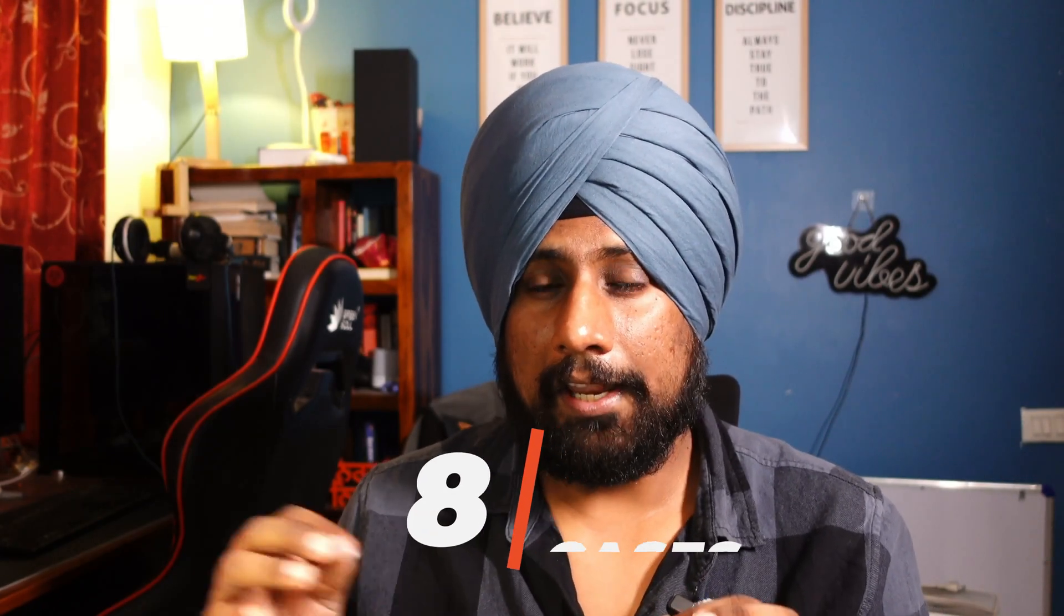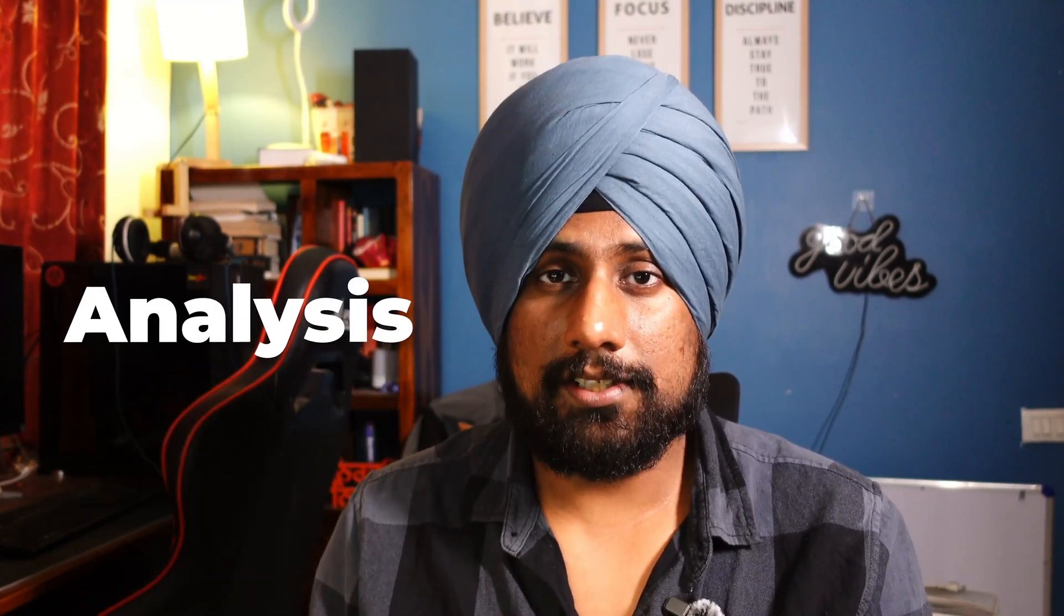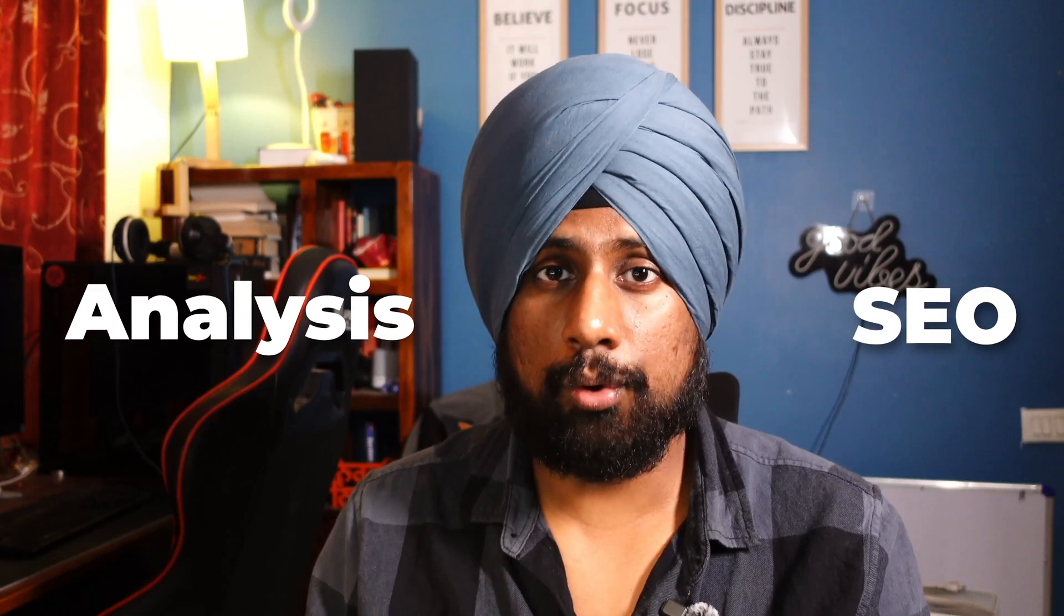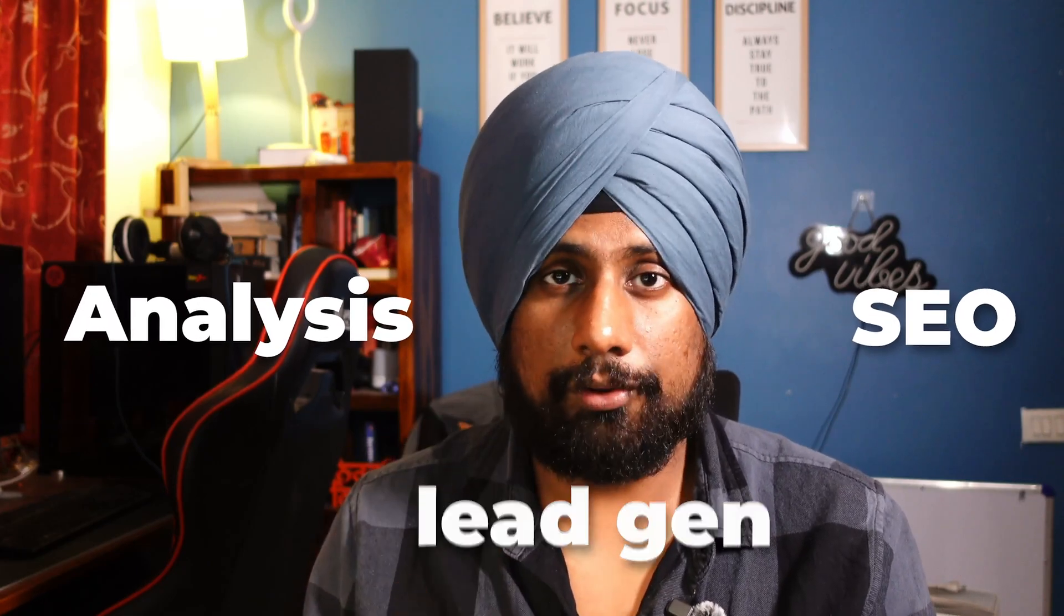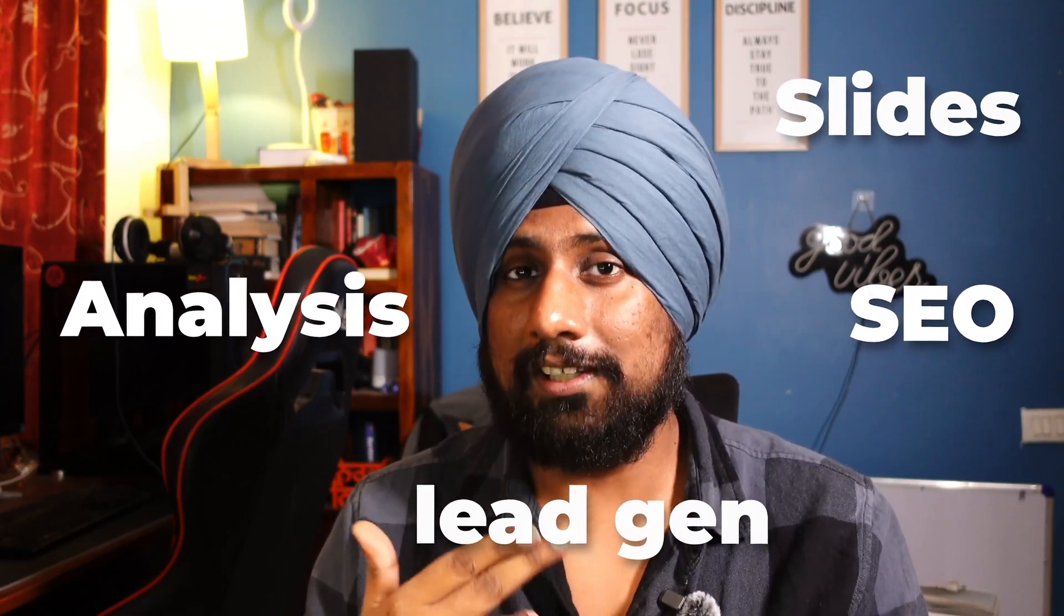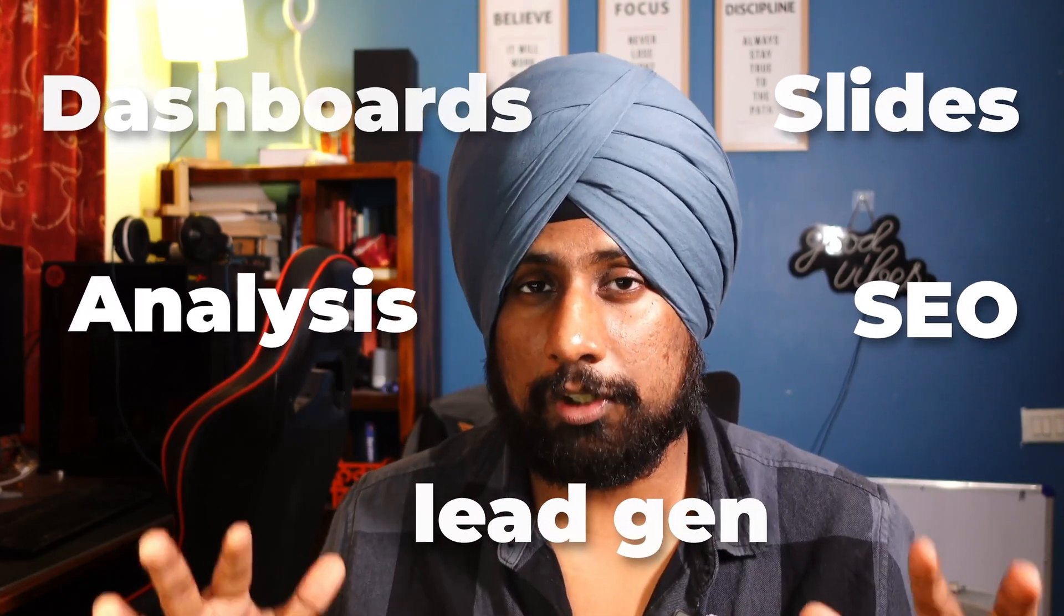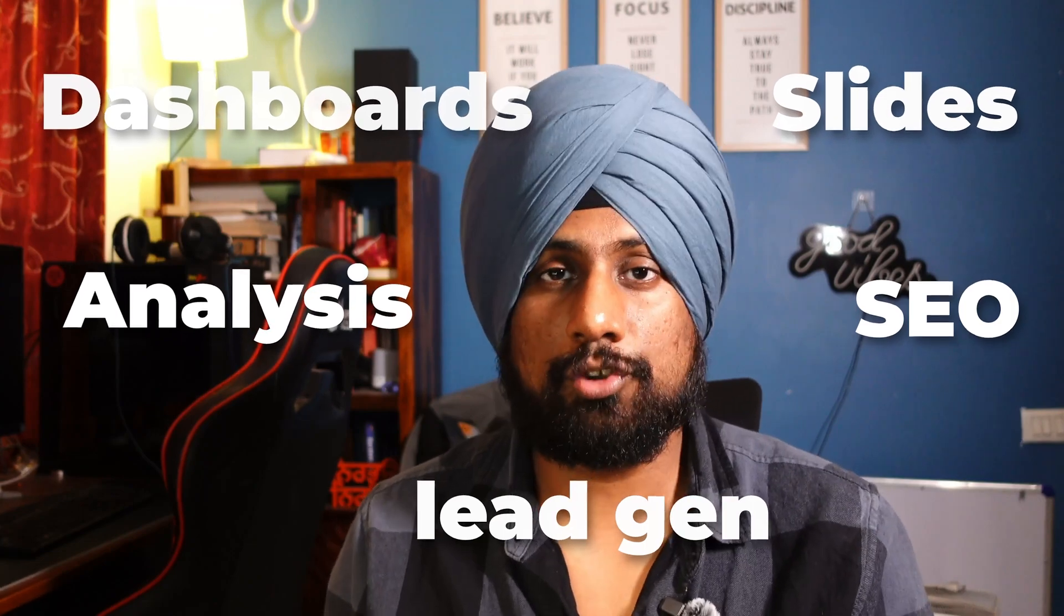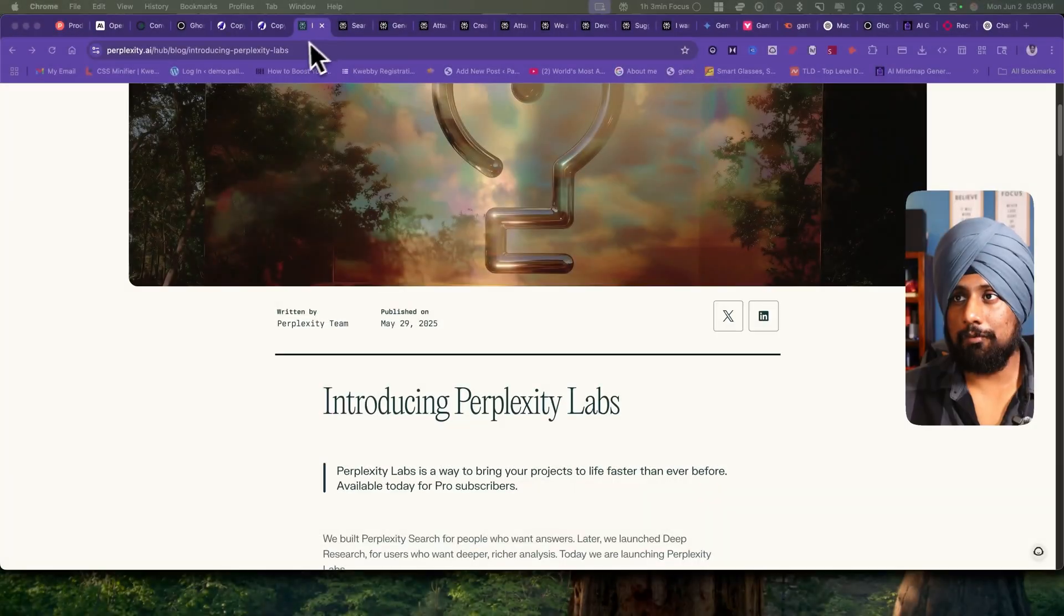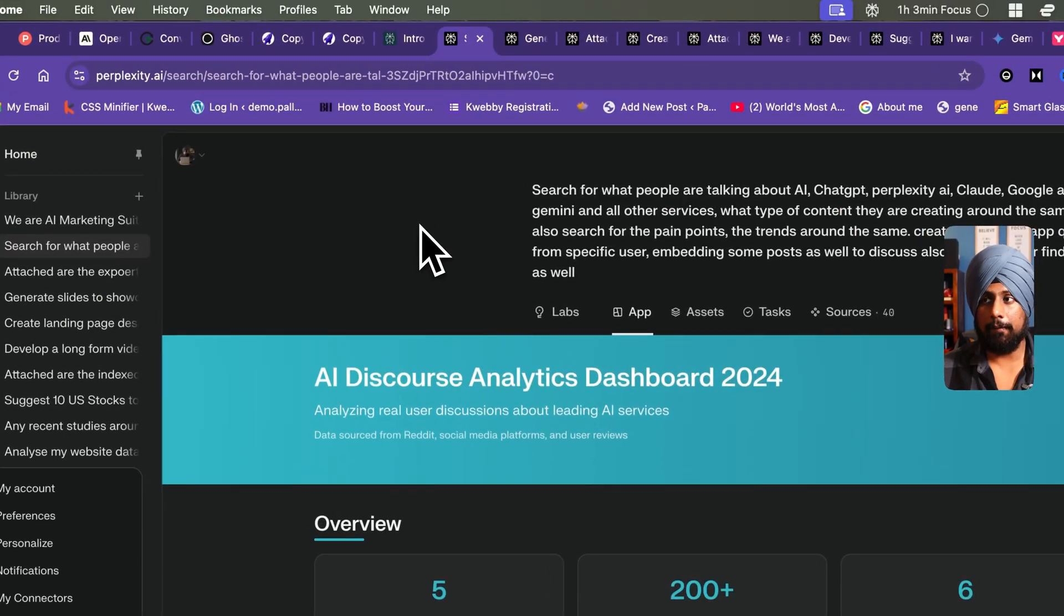I introduced Perplexity Labs on May 29th and we have been playing around with it a while. We tested it in eight different use cases like analysis, SEO, lead generation, creating slides, creating financial dashboards and much more. So let's get started.